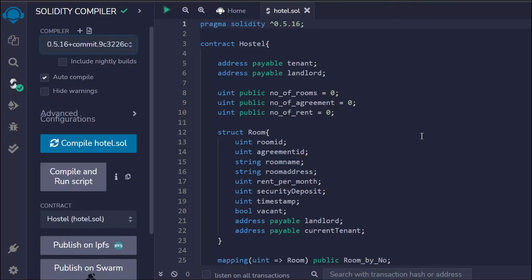When you write your smart contract, the very first thing you have to do is picture the entire contract — what you exactly want to do. In the case of the hotel industry, we kept important information like tenant, landlord, number of rooms, agreement, and rent, and built all the functionality around that. Always write down the functionality you want before building. In the next video, we're going to write the first function in our Solidity smart contract.